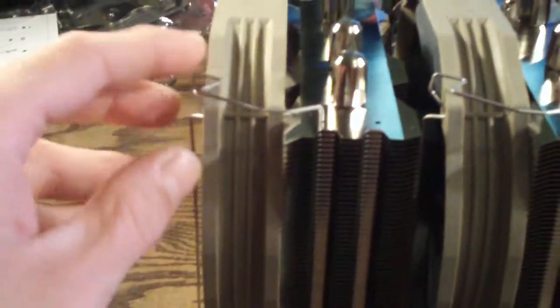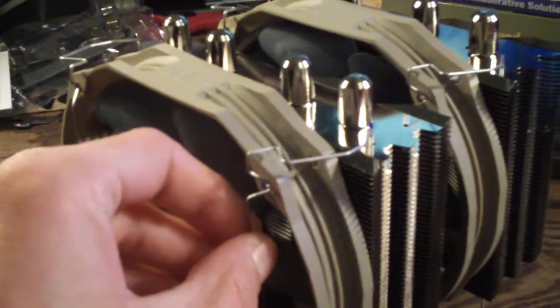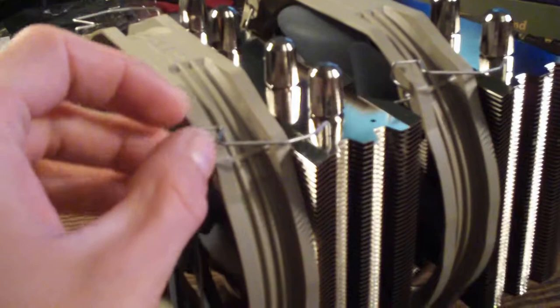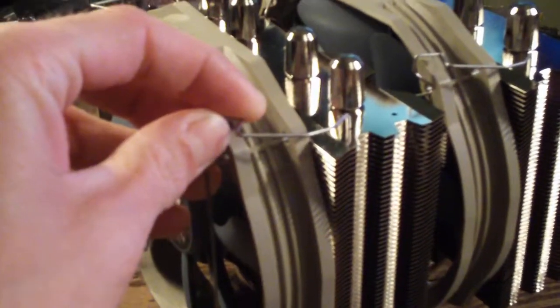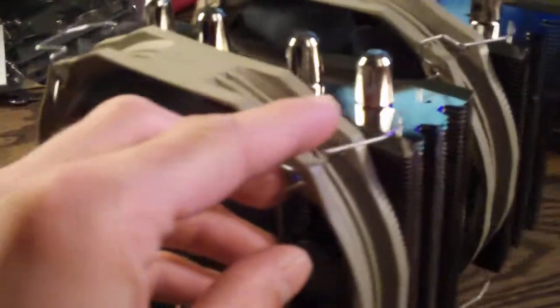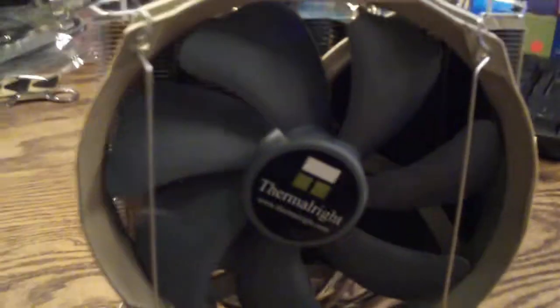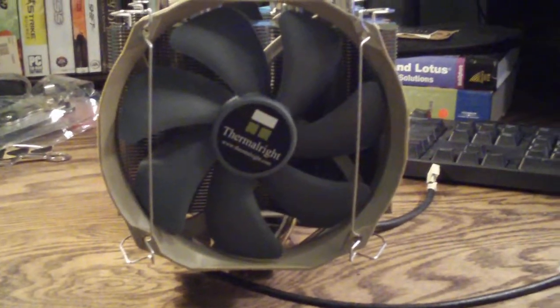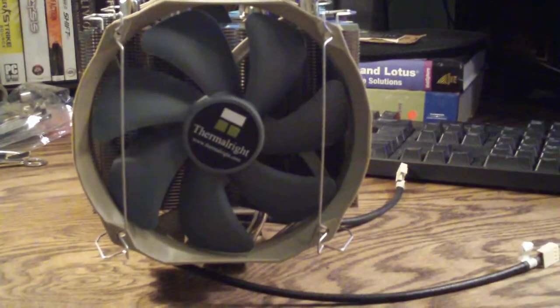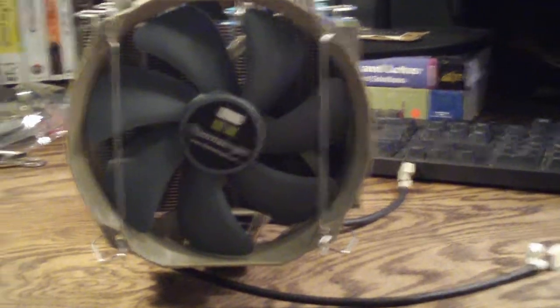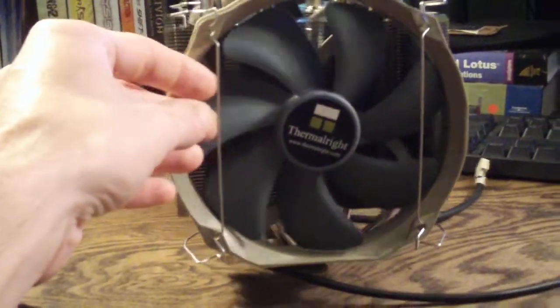You can see here's the fan clips. Very nice design, they kind of make them to where you can use your thumb to clip them on there. And they don't interfere with any airflow whatsoever, this isn't going to make a difference here.